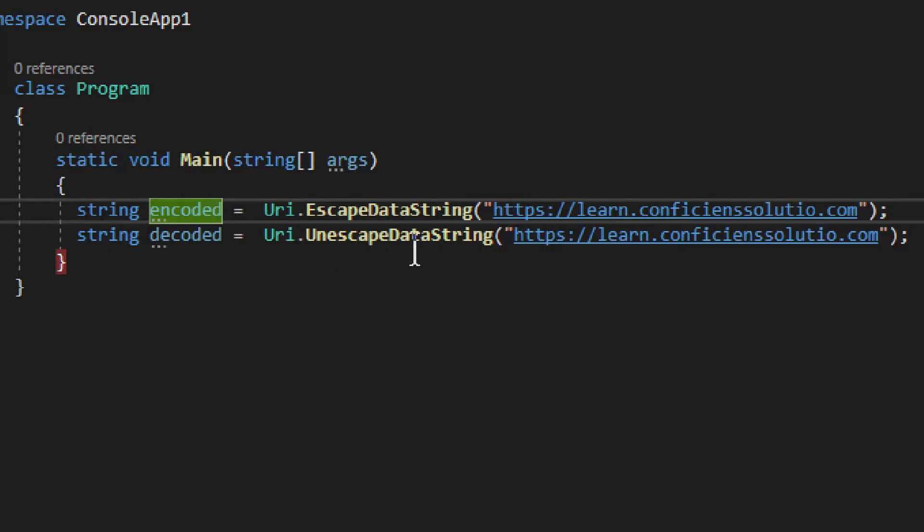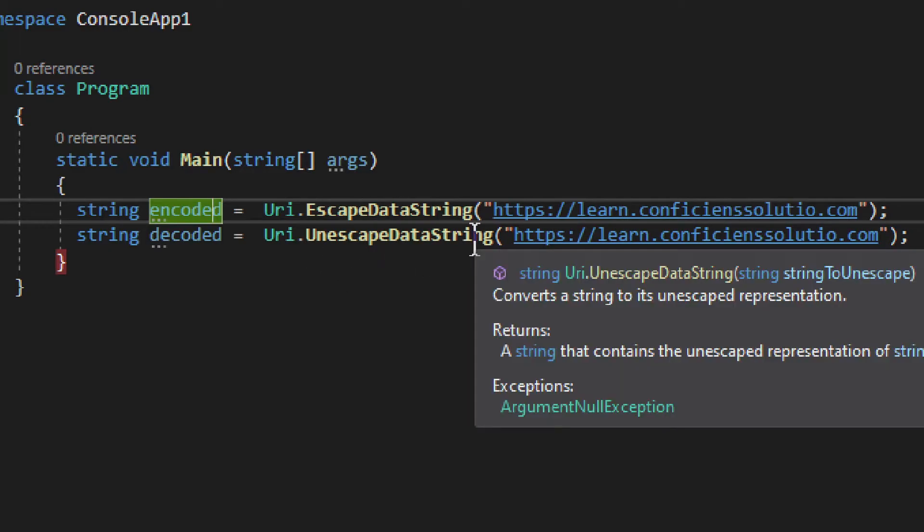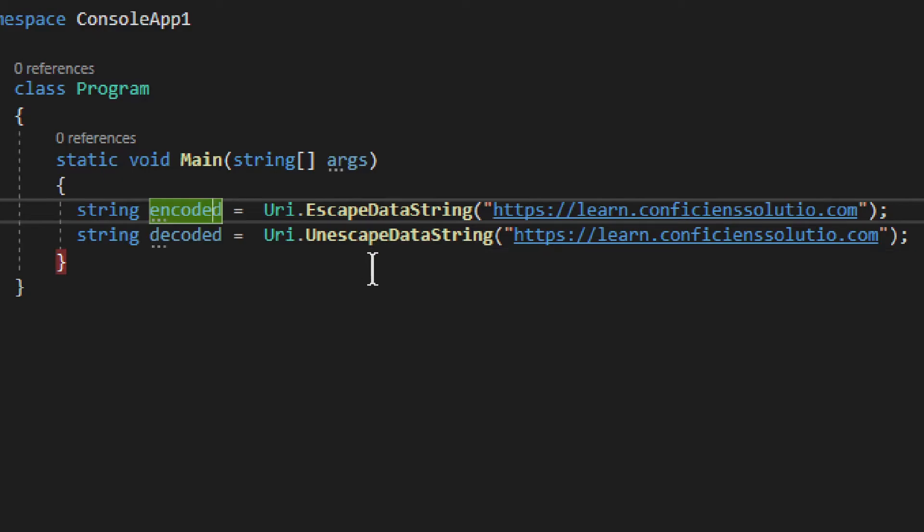Then another one is unescape data string. So, this one decodes. This one decodes all those characters and returns you that original one. Usually you don't need to deal with the decoding, because it will go to the server, and the server, other than .NET Core API, presumably, that will decode on its own.